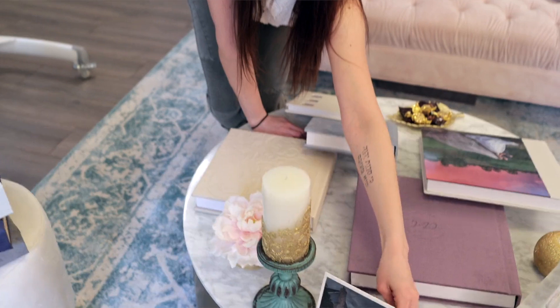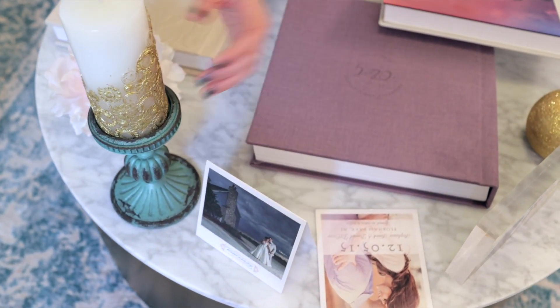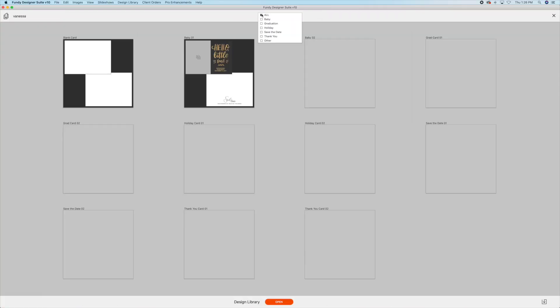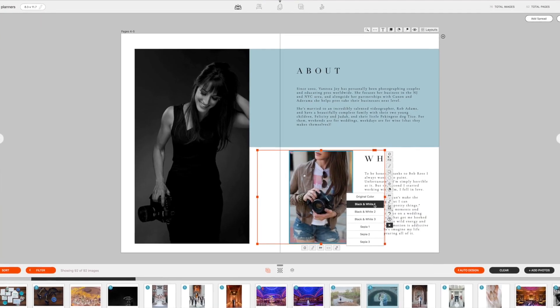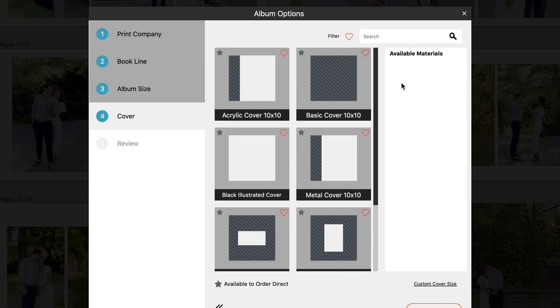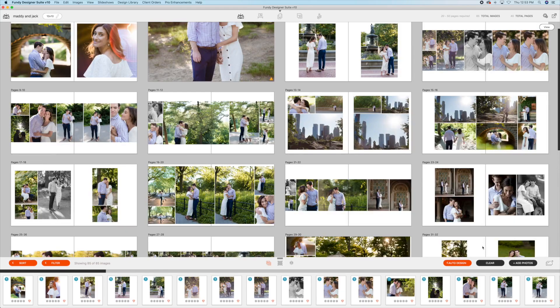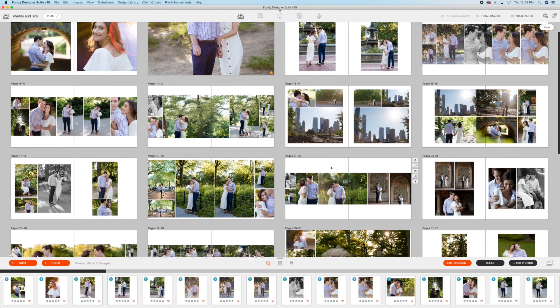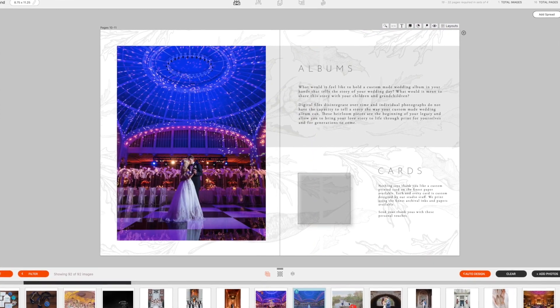Now I've given them brochures that they can freely hand out to all of their prospective clients, and it's like a business card for me too. With all of the pre-designed templates within Fundy, nothing takes a long time to make. You can make an album using auto-design in literally seconds, or create pre-templated cards and magazines just like I did.